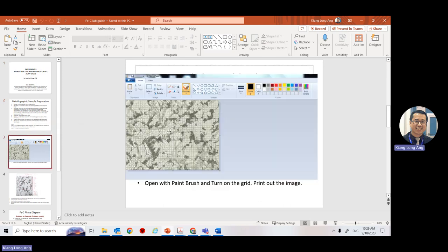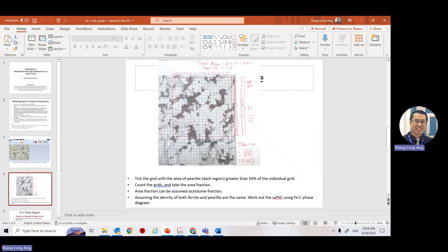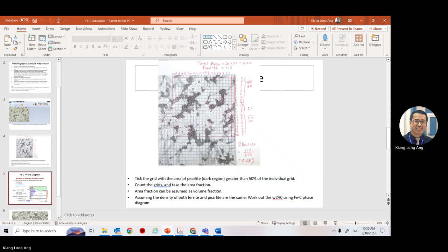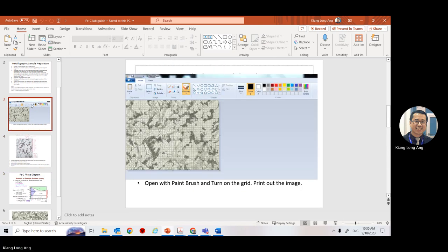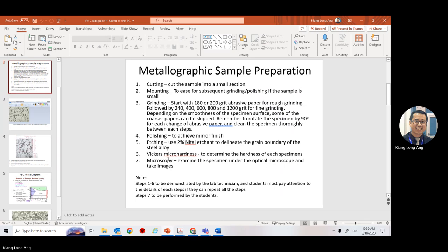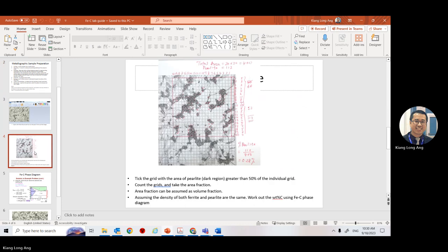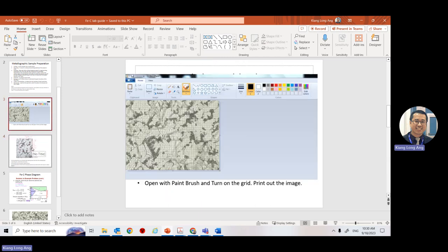What you do is go to Paint, paste the image inside, then turn on the grid. There is a grid option in Paint. Each grid will be 1 mm. Set the grid so that you can pick a good area — for example a 20 by 20 box. Each microscope image has a scale showing how many times it is magnified.